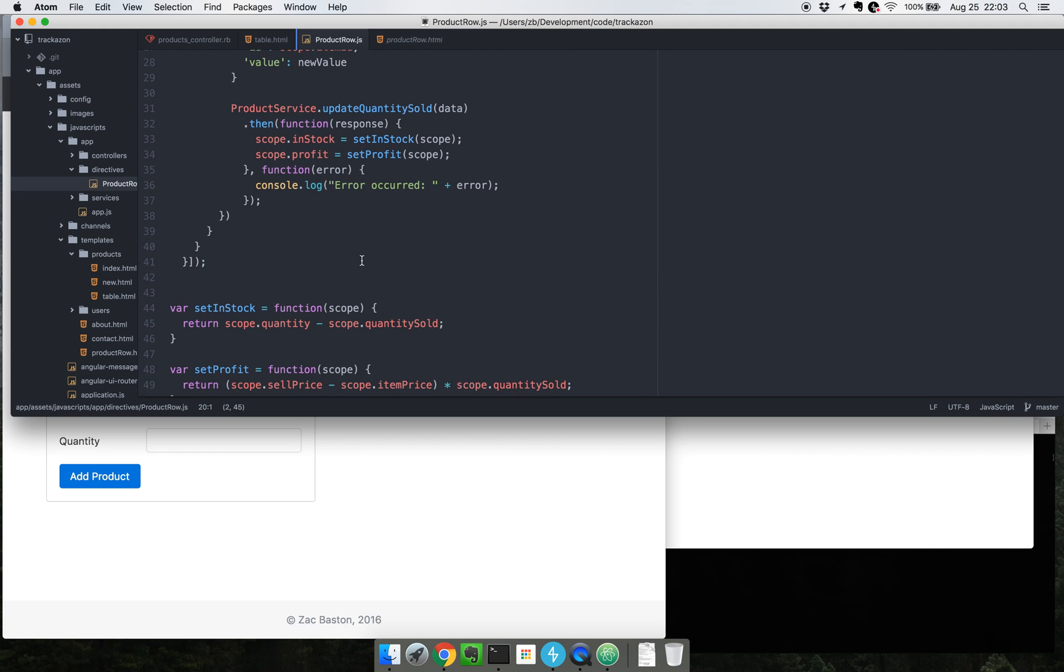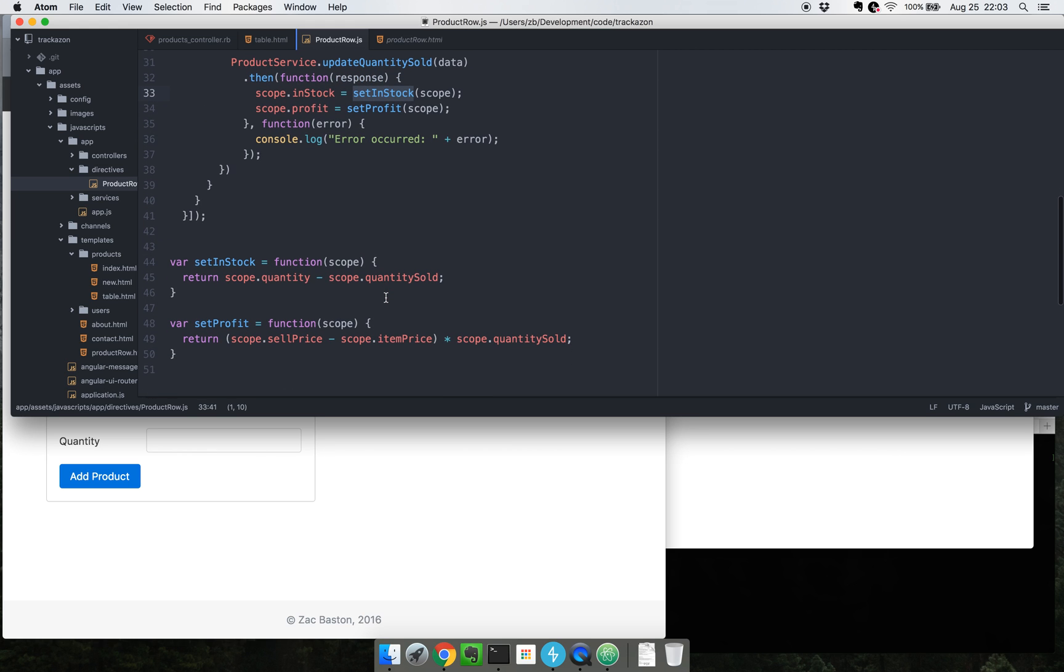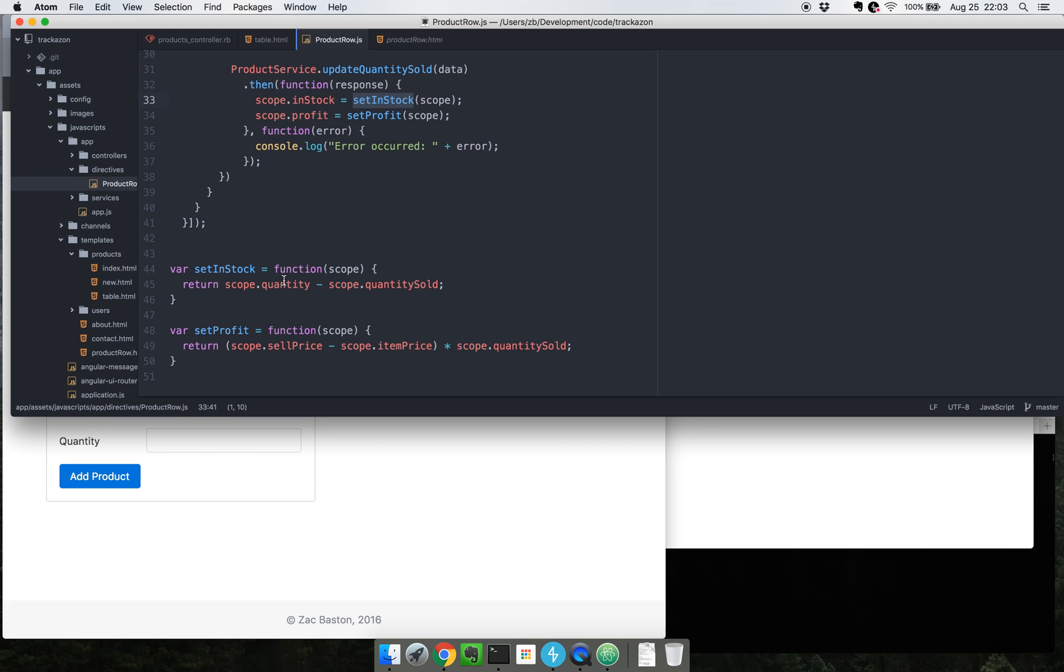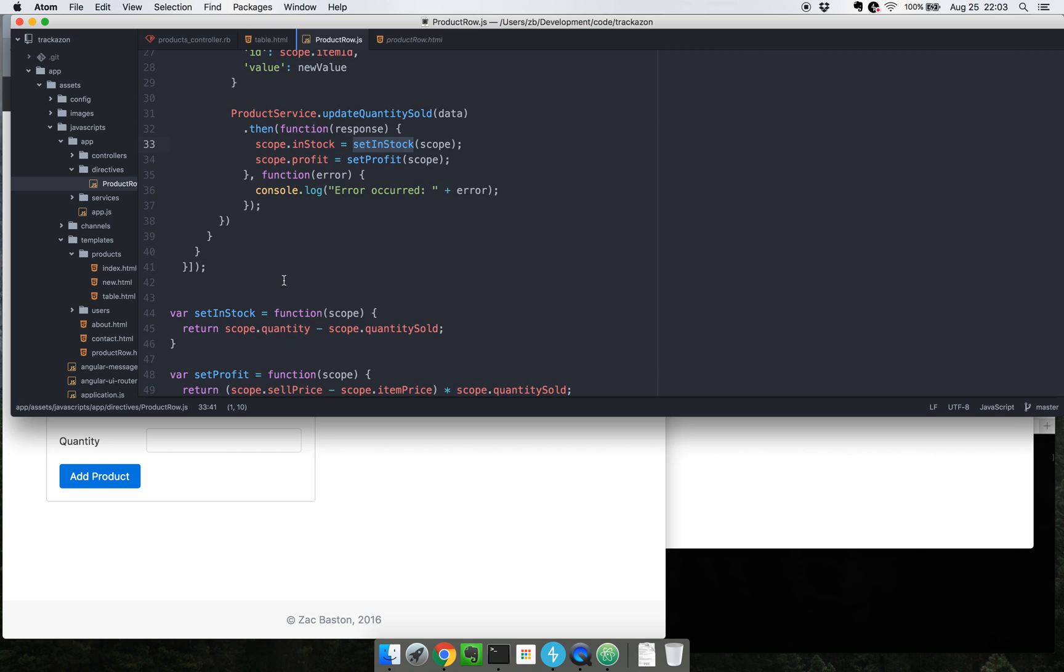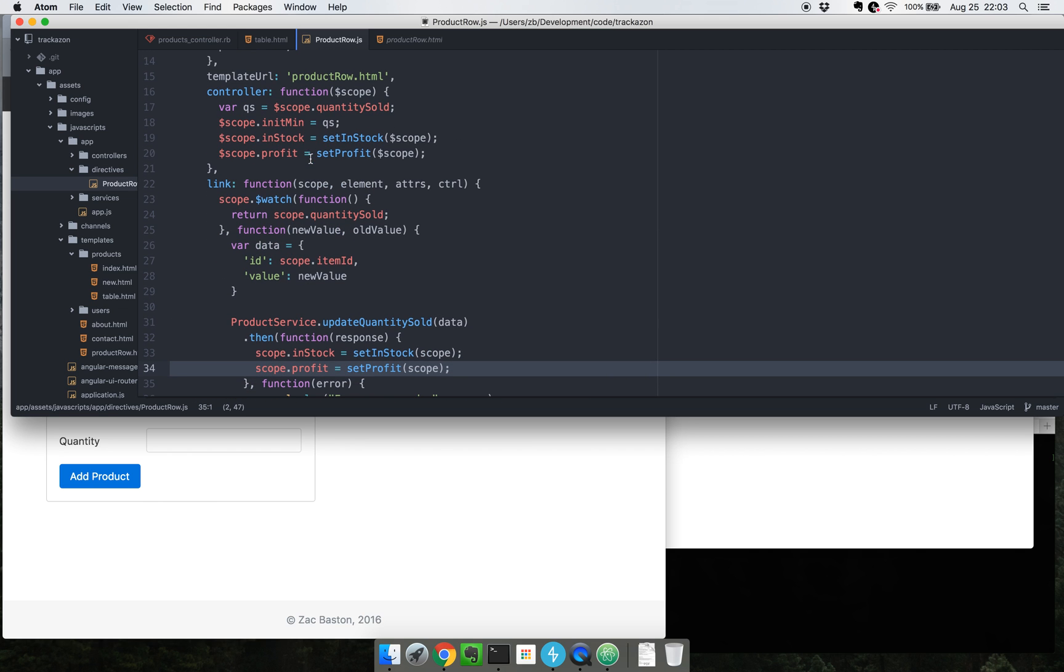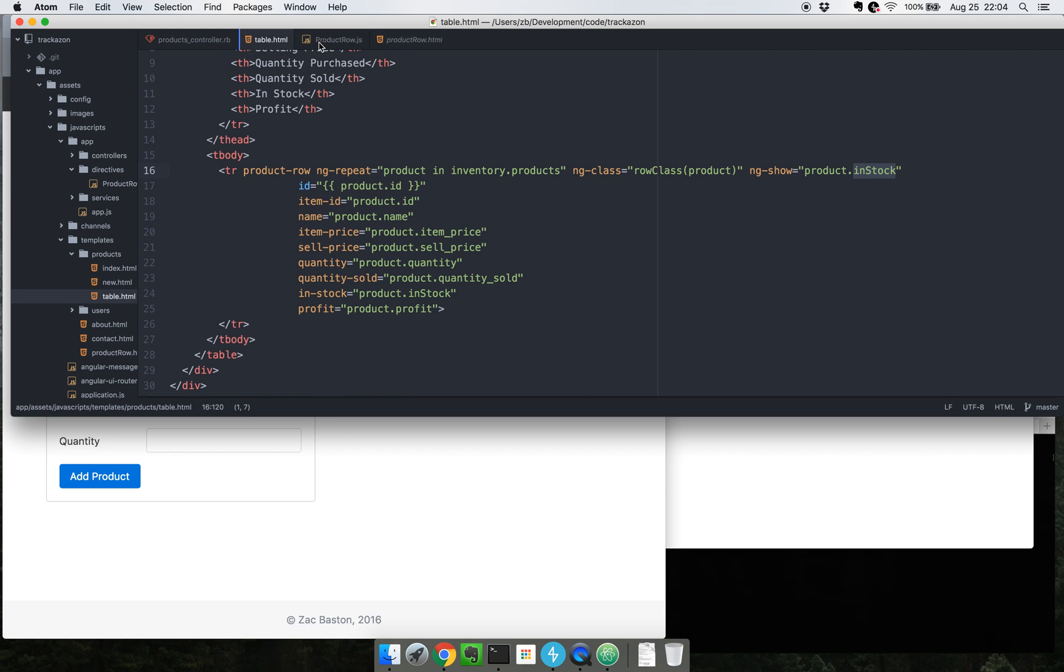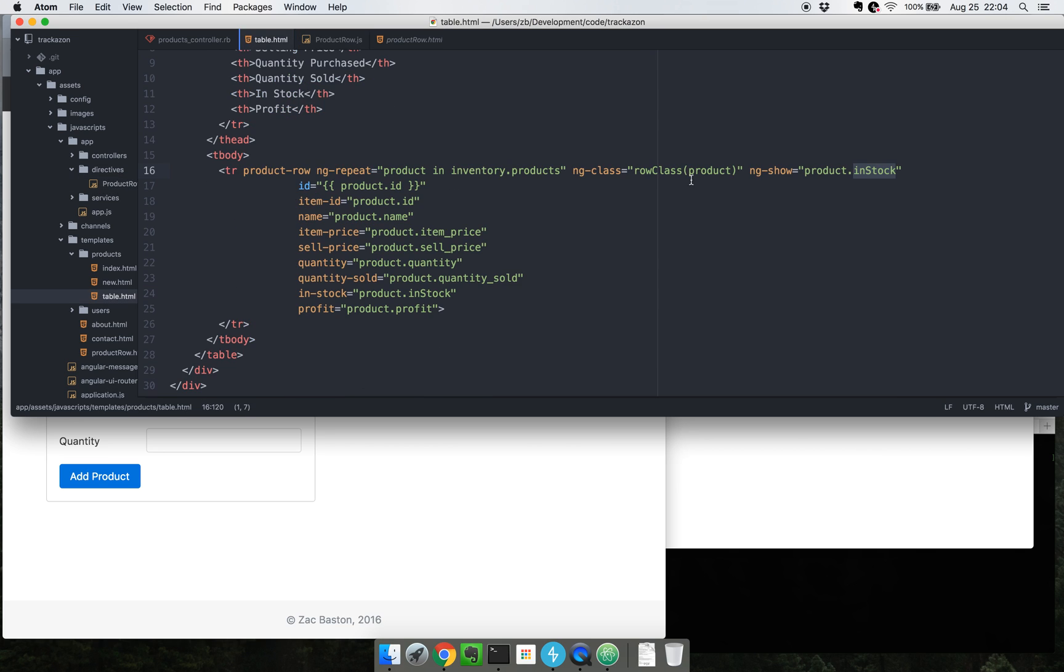Basically what this is doing is, I could have just directly called scope dot quantity minus scope dot quantity sold, but I kind of wanted to abstract that out just in case I ever needed that somewhere else. I went ahead and created these functions down here. They get hoisted to the top of the file upon compilation. It sets us in stock and also sets the profit value.